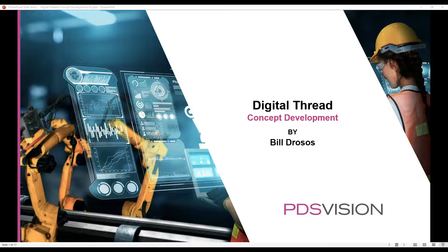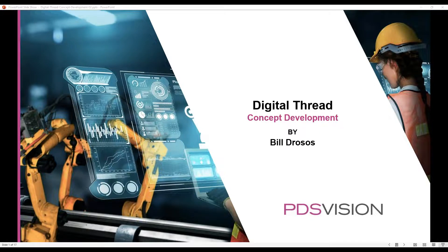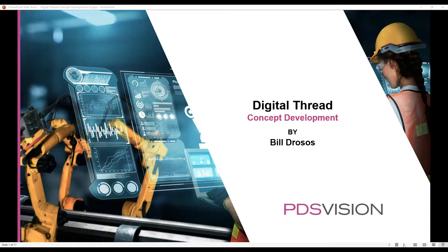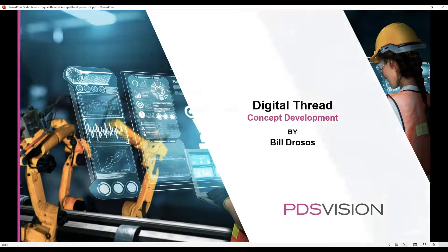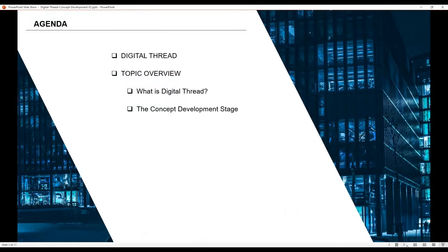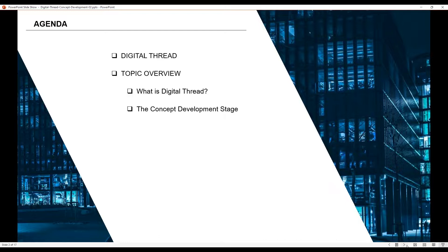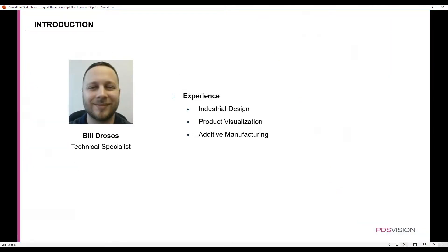Hello there and thank you all for joining our digital thread video series. In this initial part of the series, we will be covering the first phase, which is concept development. We will take a look at what exactly digital thread is and how it's woven into the concept development stage.